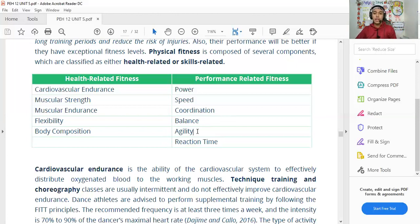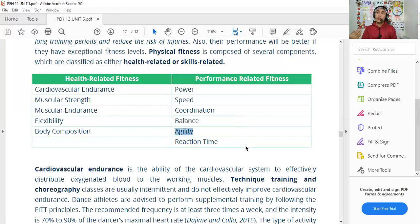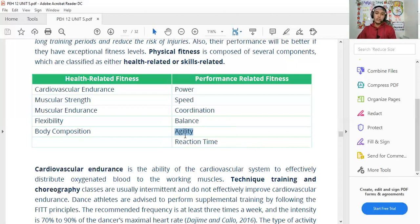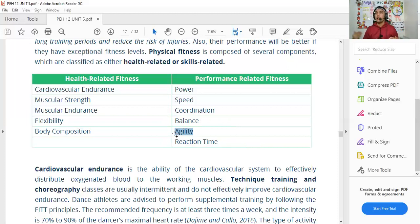Agility is the ability to move quickly and change direction easily without losing balance or falling. It is commonly trained in soccer and is equally important in dance — especially in steps that require quick direction changes. A dancer who lacks agility may fall easily when performing rapid movement combinations. Speed is also important: the formula for speed is distance over time, used in physics.